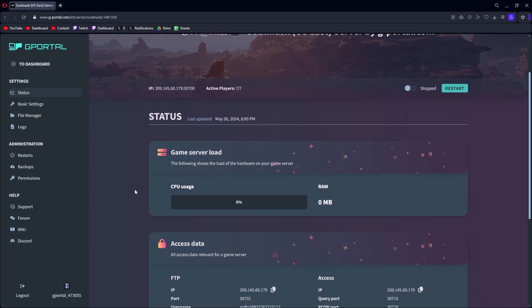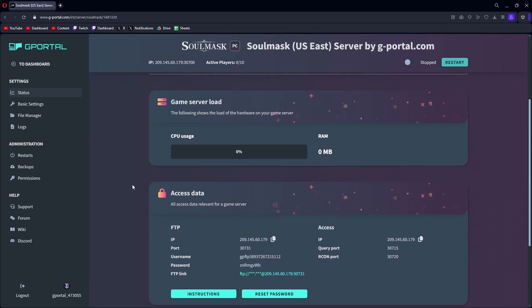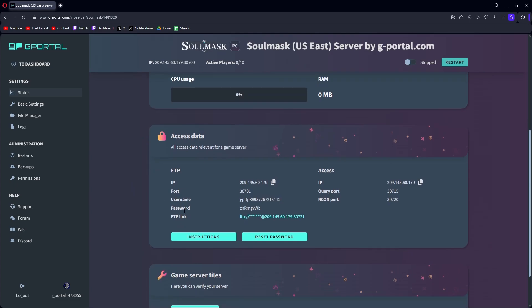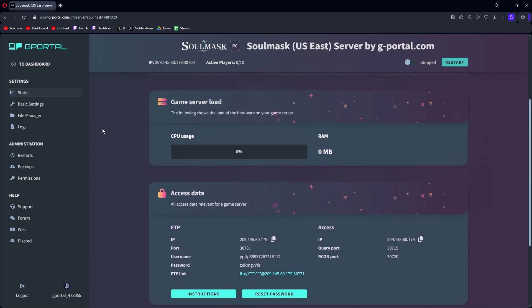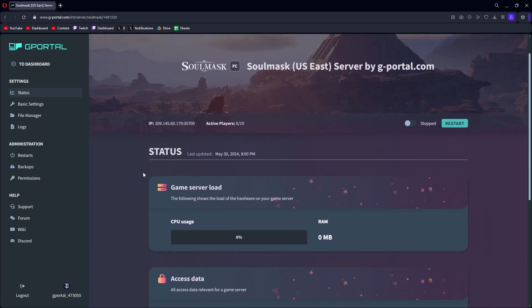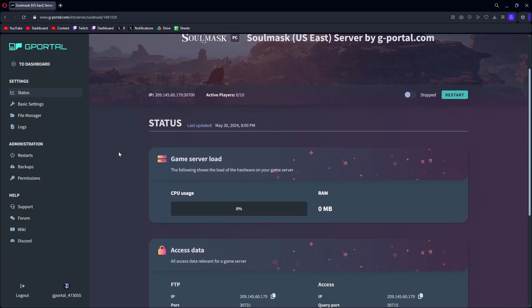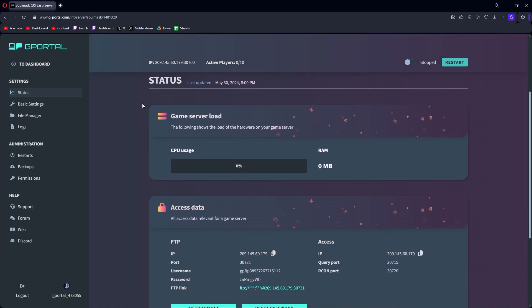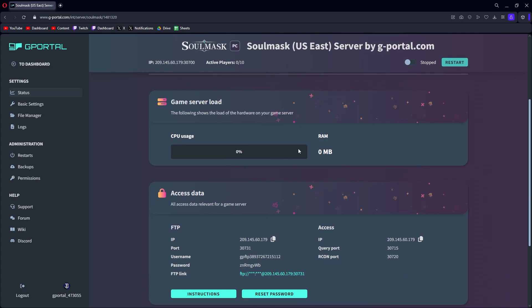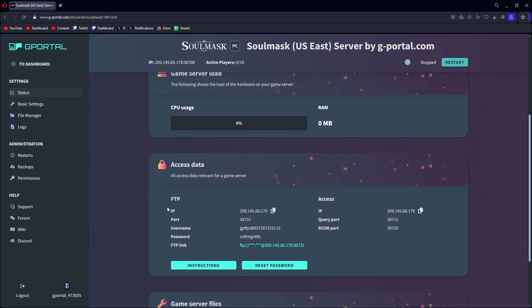Inside here you'll find all the interesting vitals and whatnot. The initial page is your status page. This is consistent with all servers from G-Portal, which has at the top you can copy your IP and port, tells you how many active players are on the server currently, CPU usage and RAM. You can see if things are feeling wonky if it's actually spiking on the hardware or not.